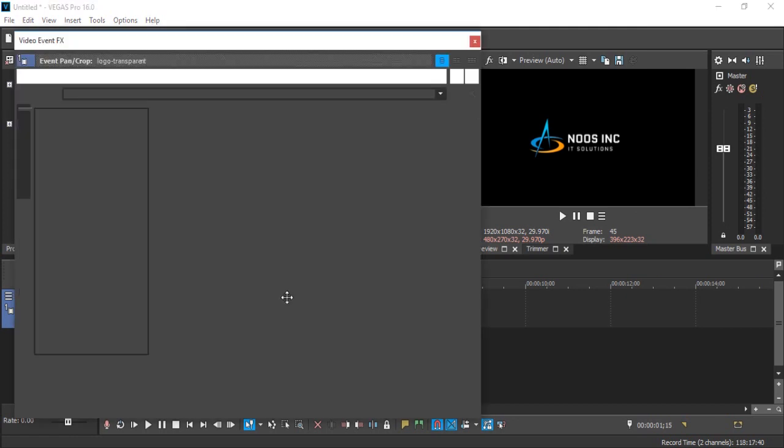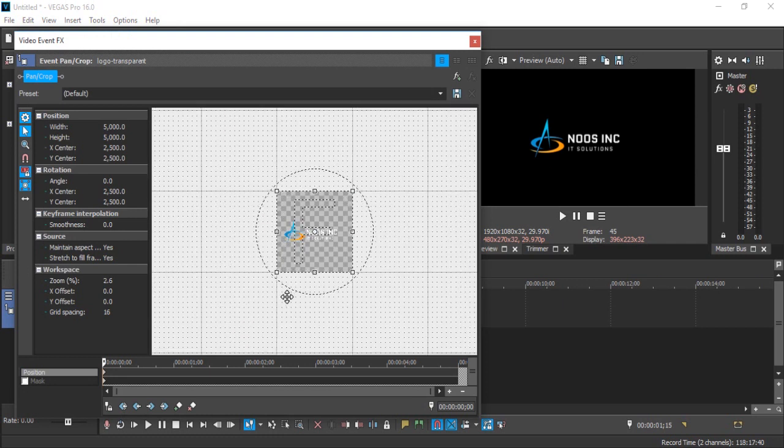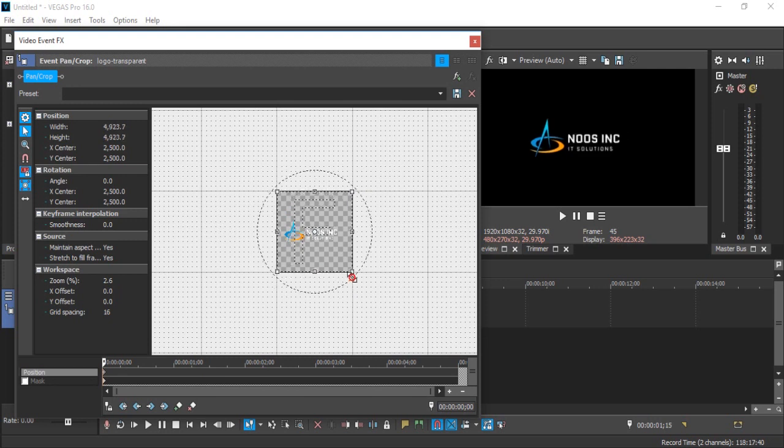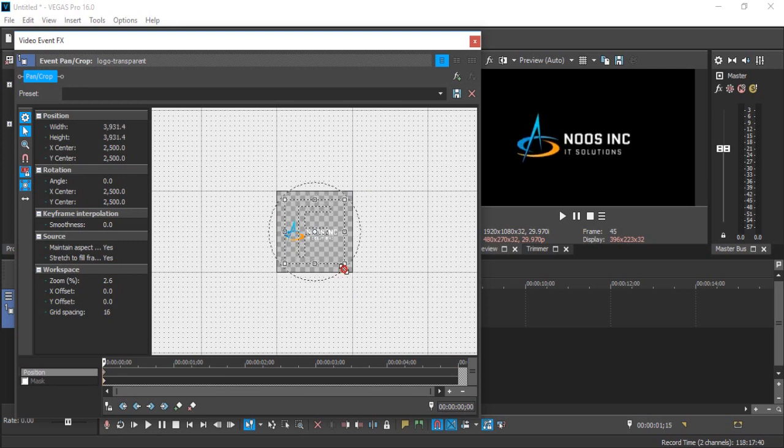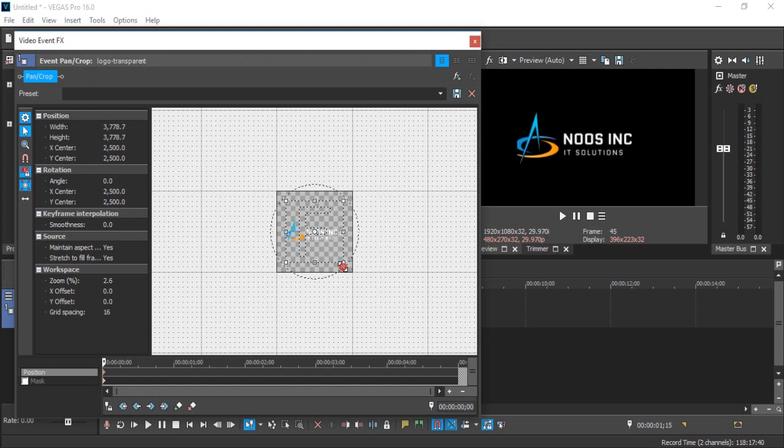I choose start keyframe here. I want to make this logo bigger, like this.